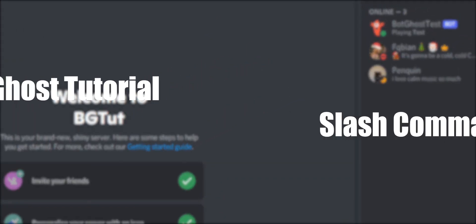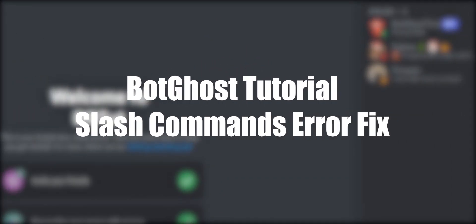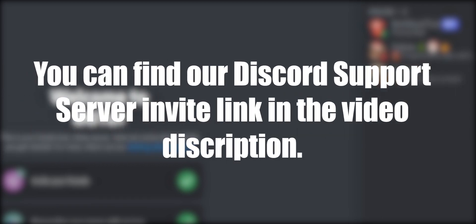I hope your slash commands work again after watching this video. If not, please join our Discord support server. You can find the invite link in the description.